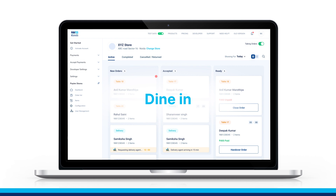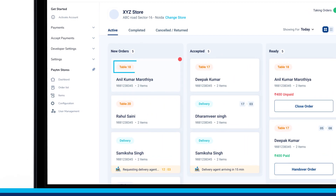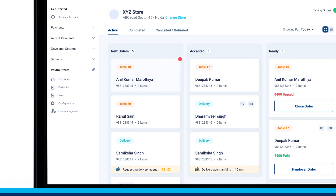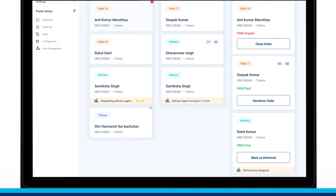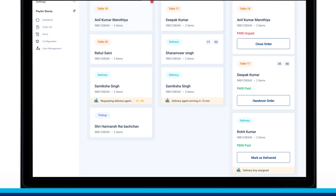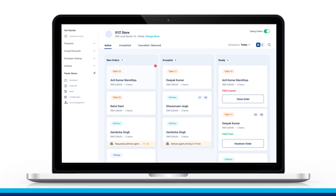If it is a Dine-in order, you will get a Table Number tag along with Order Details if you have table-specific QR codes. In these cases, food will be served to the customer. Also, if a table number is not there, then the customer is notified to collect the food from the pickup counter.